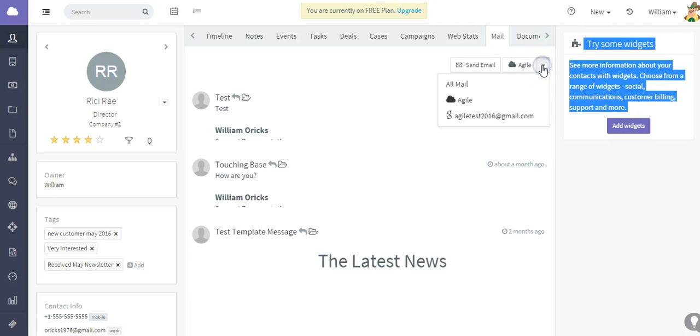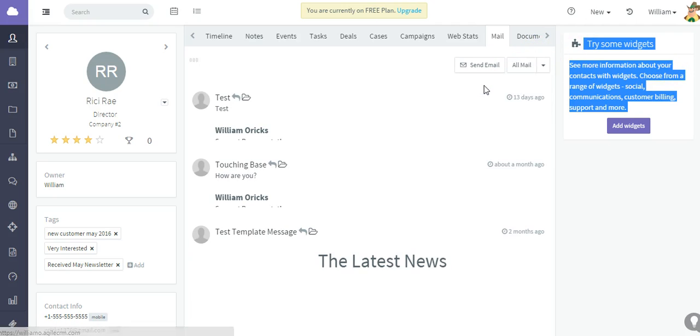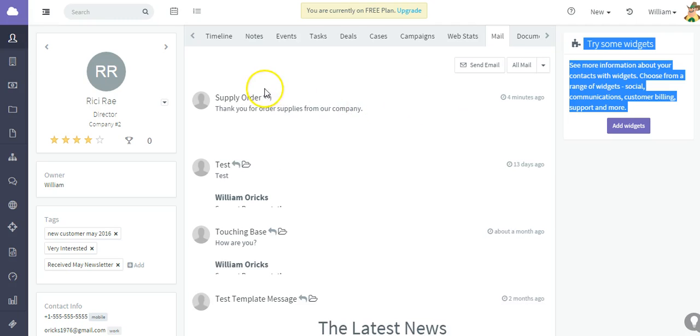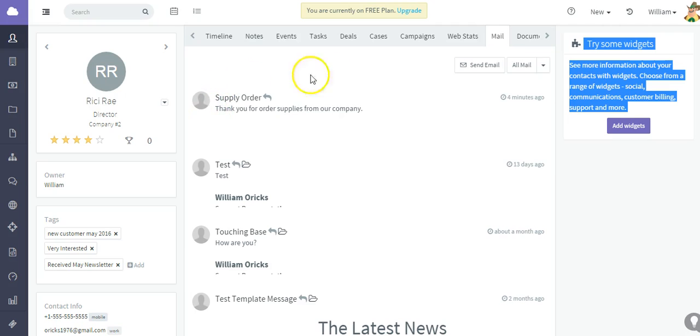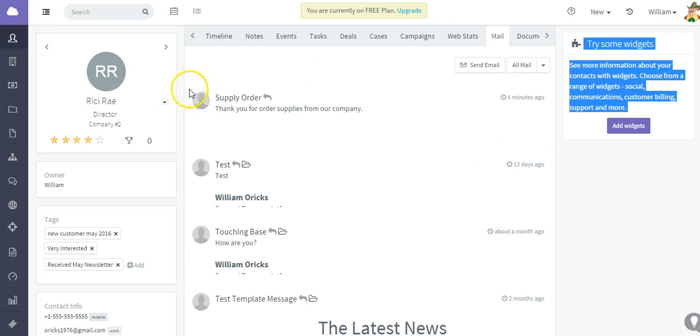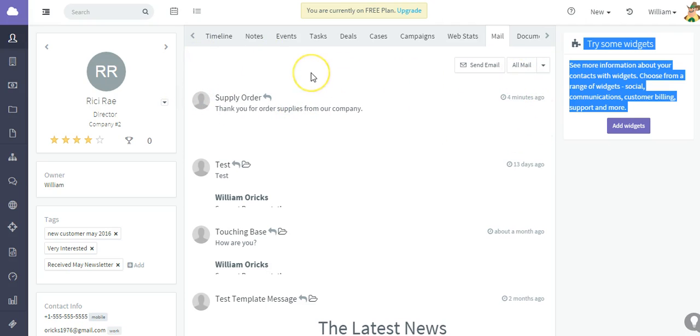And you can see that I just sent a test email just a few minutes ago and it has synced. That email is included in the mail tab of this particular contact.